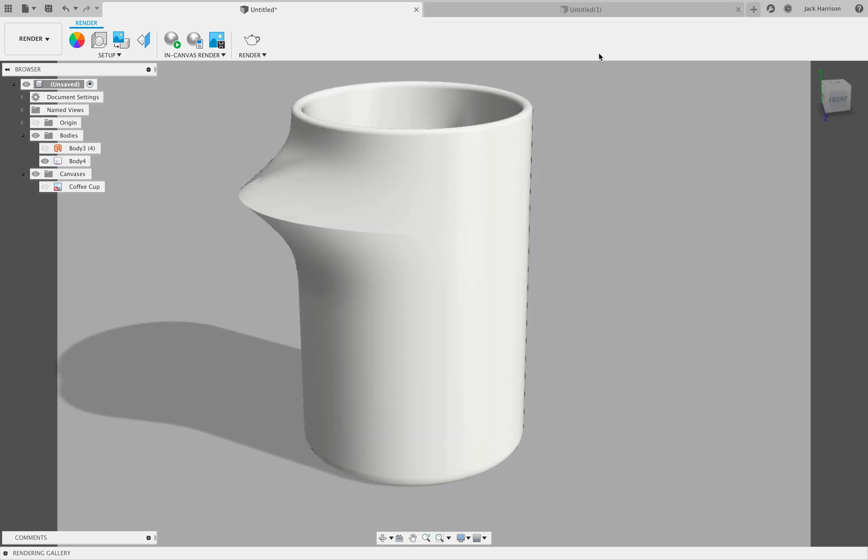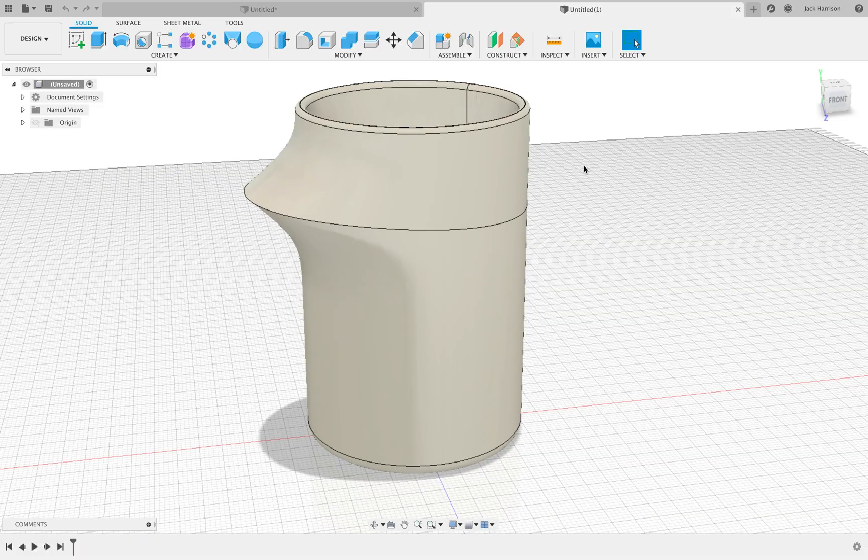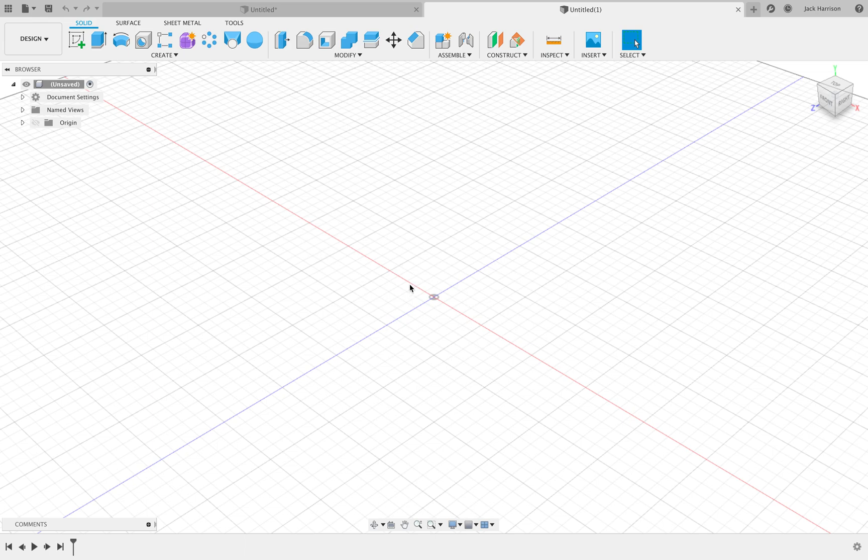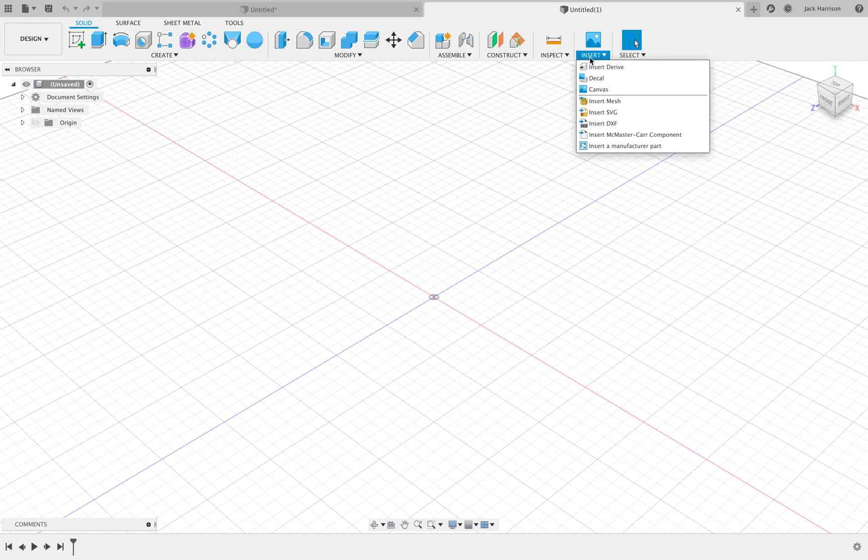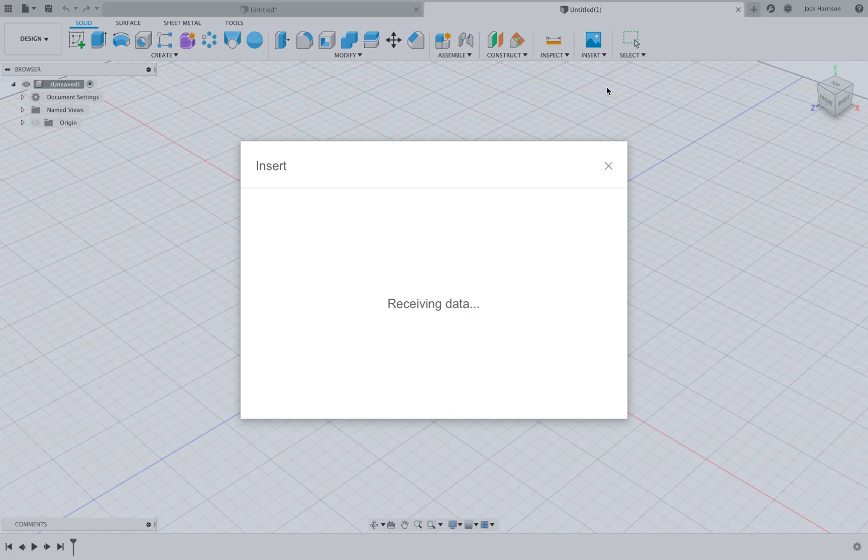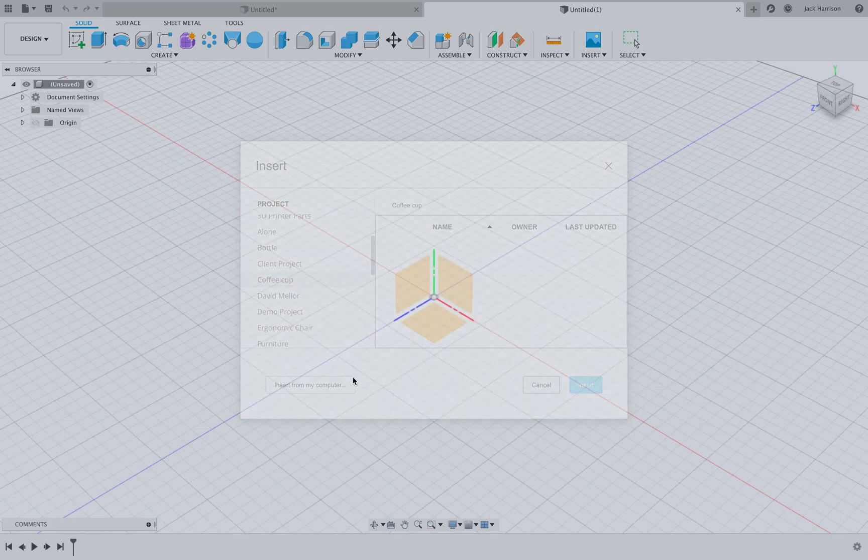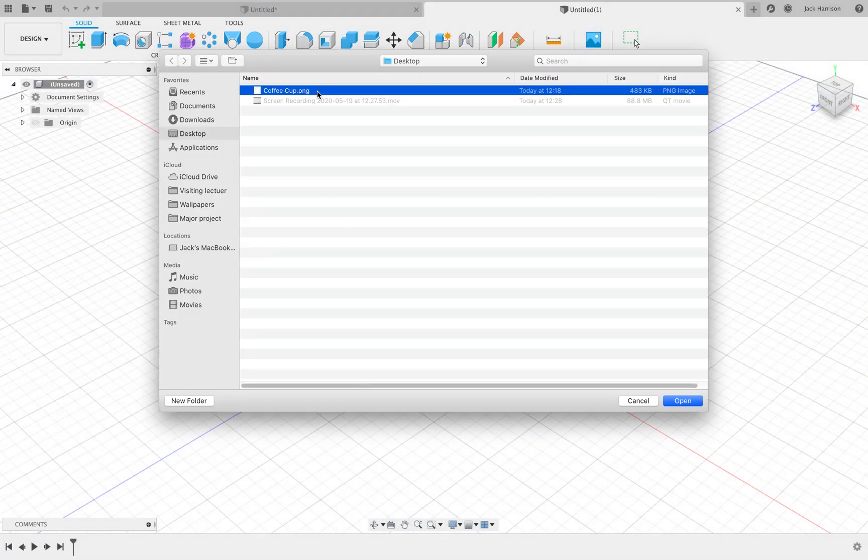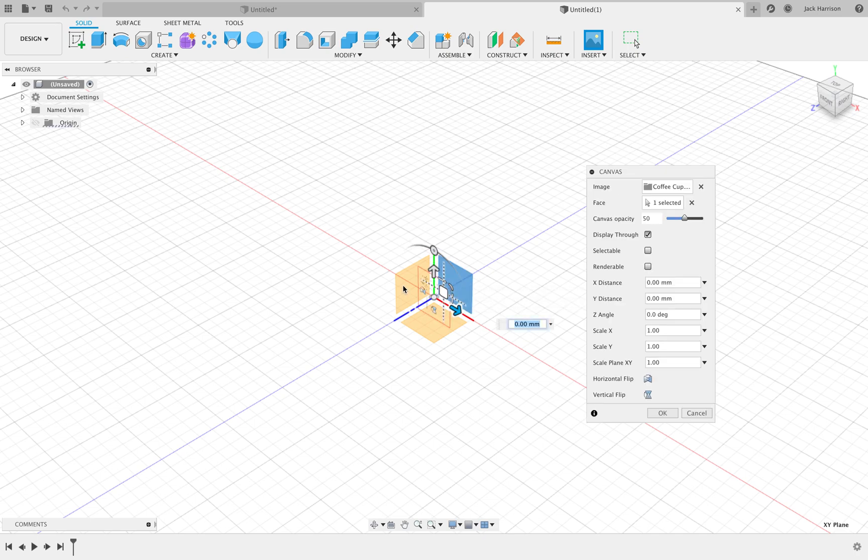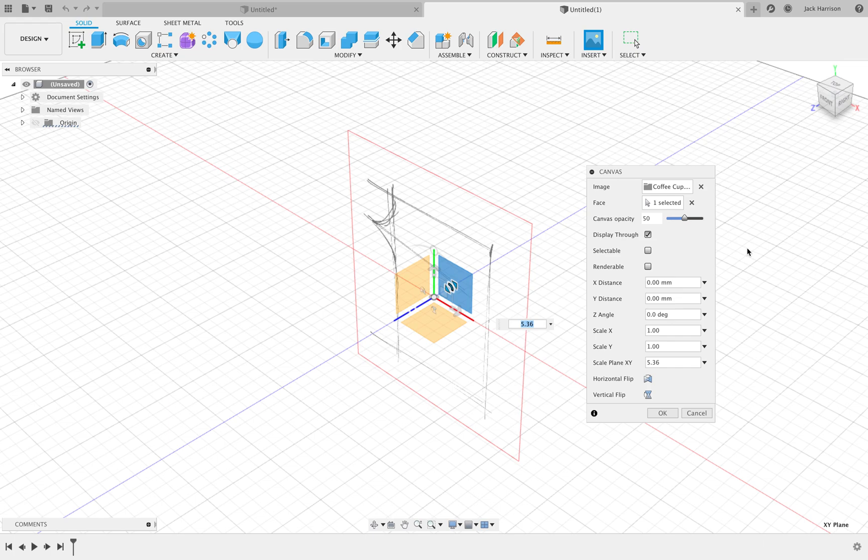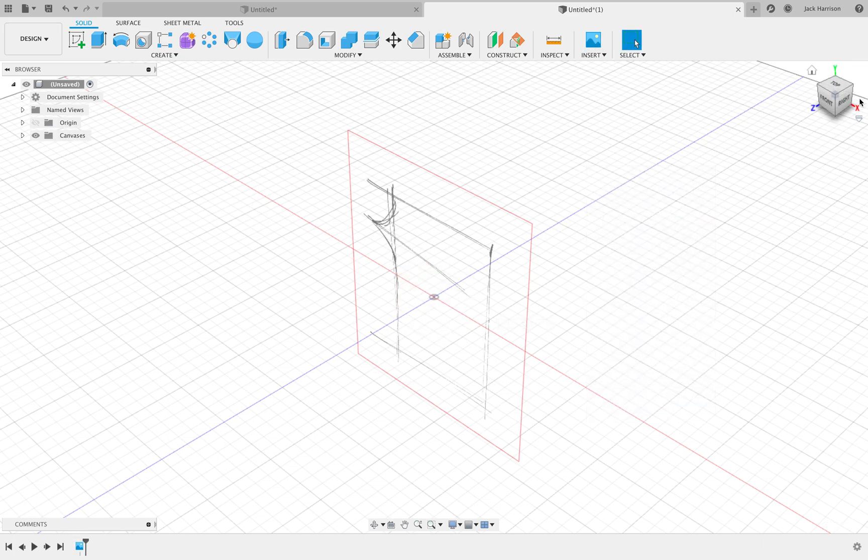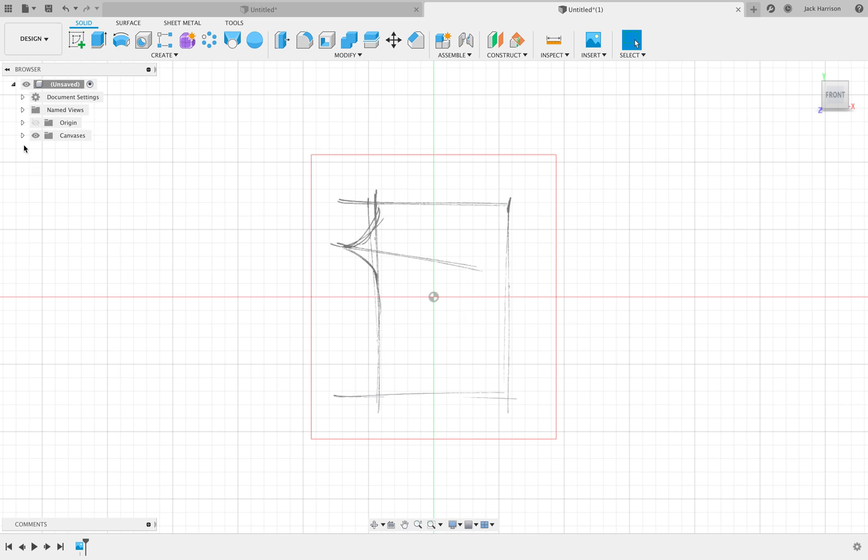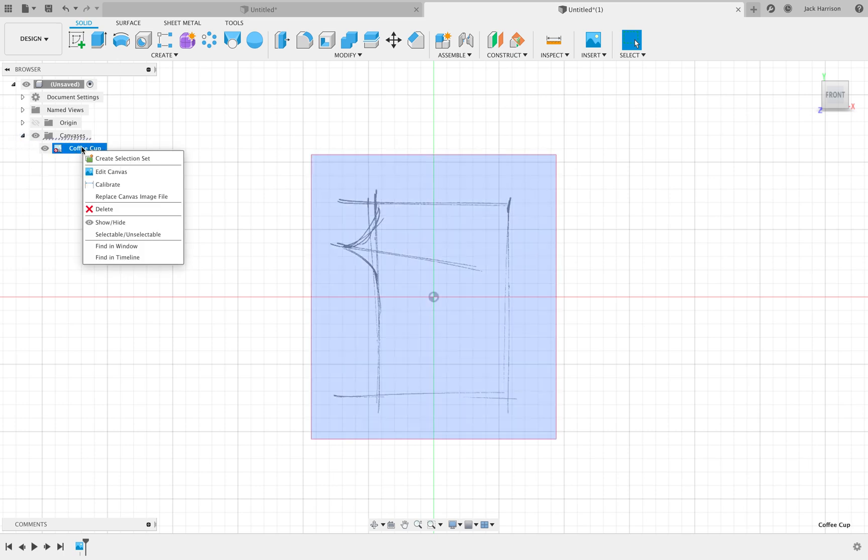So we'll start a new document. First of all, when we're creating stuff from a sketch in Fusion, we need to add the sketch to a plane to use as our reference. Go to Insert, Canvas, find the image or sketch that you've got, and then select a plane. Because I've drawn it from the side view, we need to select one of the side planes. It's quite small, so I'll just use the scale button to make it bigger. Now we need to edit it a little bit, so go over to Canvases, right-click on the coffee cup canvas.